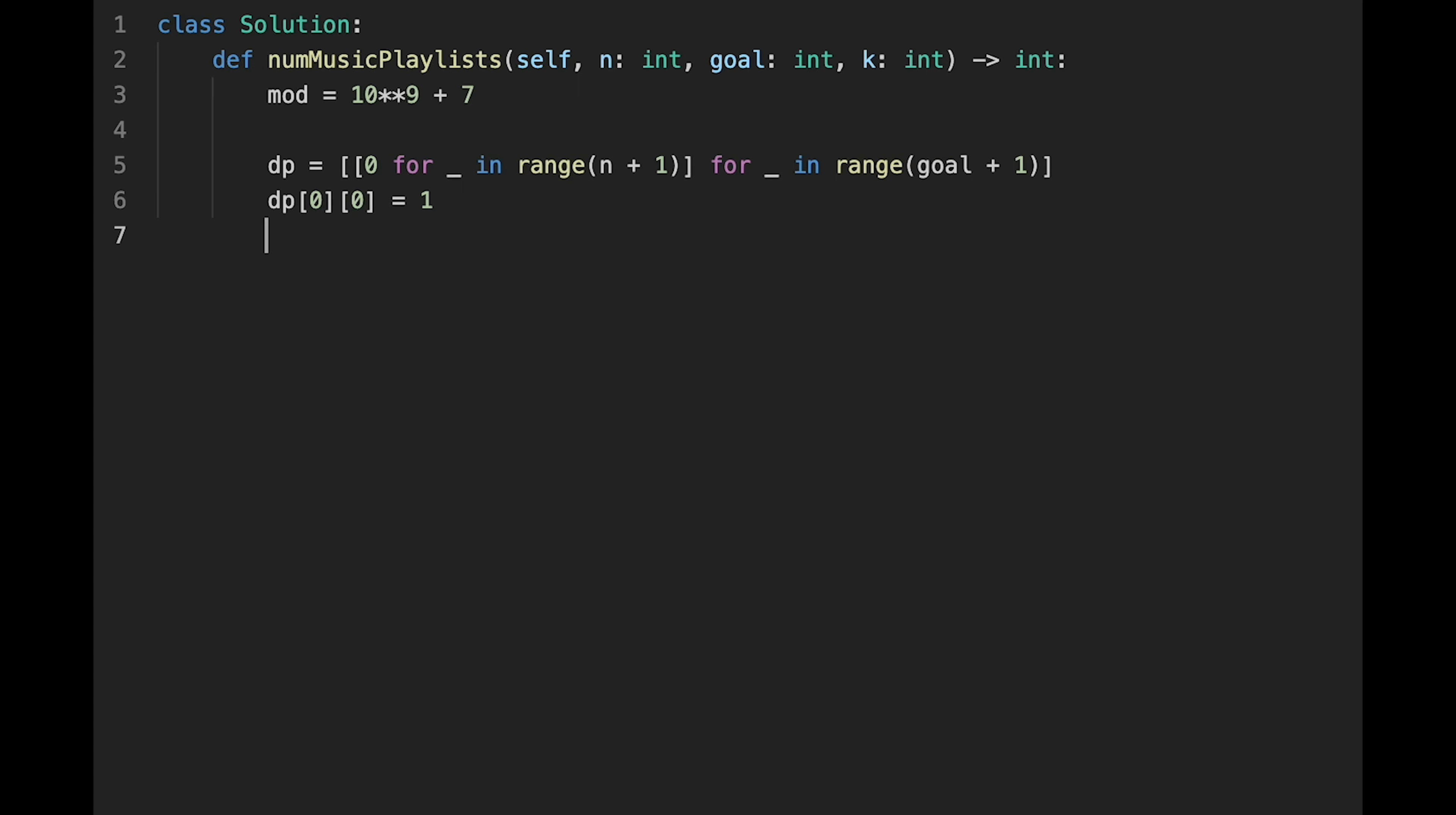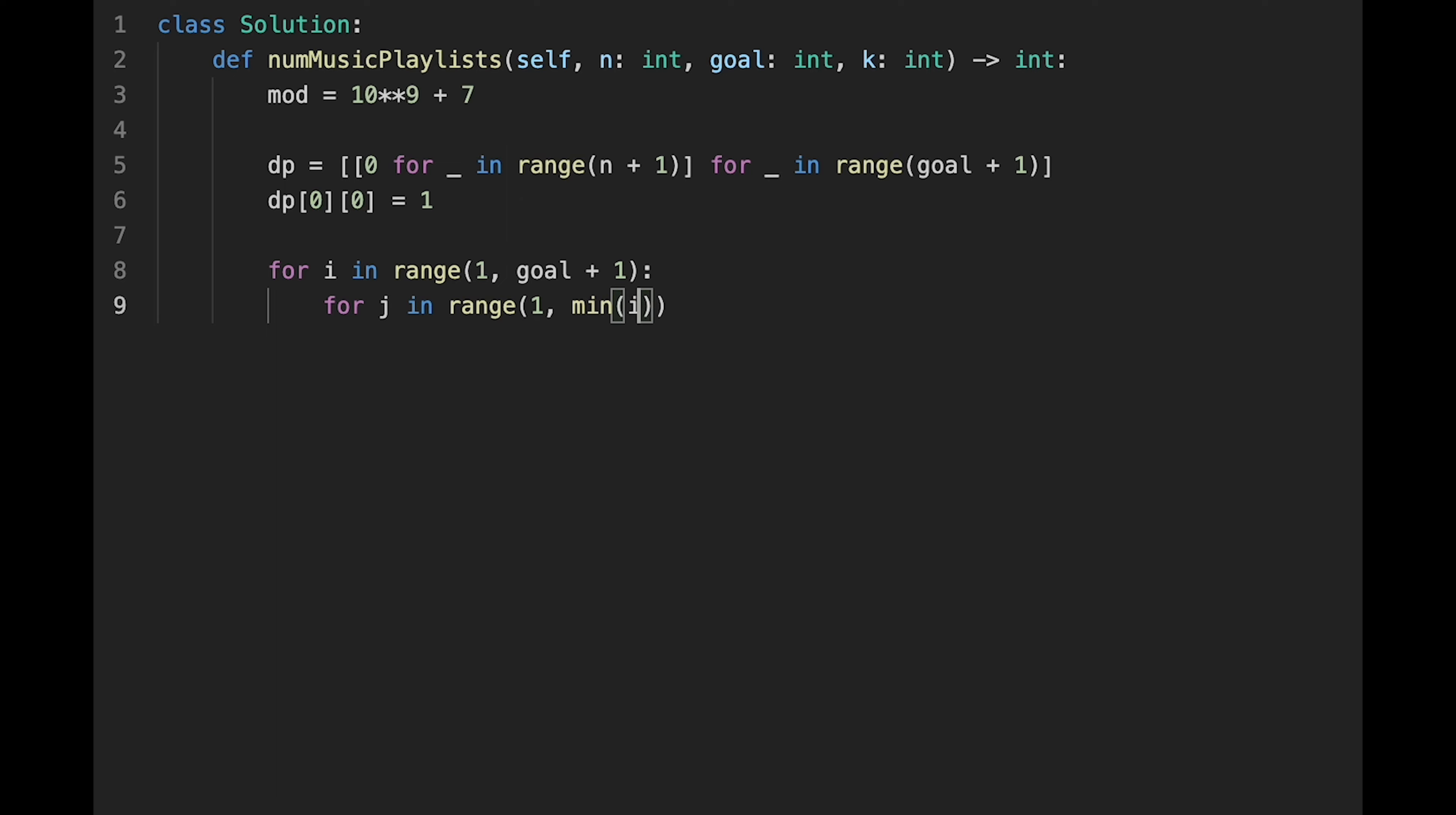So after that, this is our main point I explained in the previous section. For i in range from 1 to goal plus 1, and we use a nested loop for j in range from 1 to min of i or n plus 1. This min of i and n serves to constrain the calculation within the range where the playlist length i does not exceed the total number of songs n.